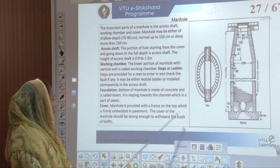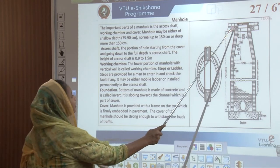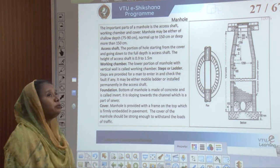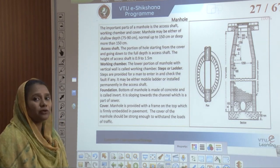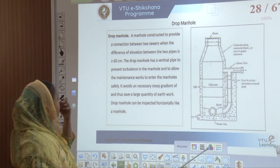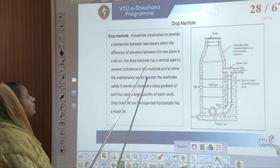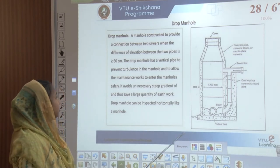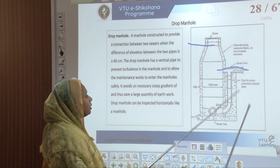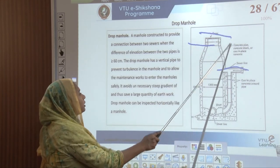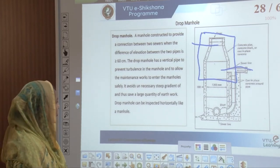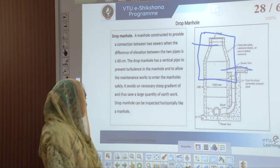The working chamber has steps or ladders to prevent falls. The bottom of the manhole is made of concrete and is called an invert, which slopes toward the channel that is part of the sewer. The cover is a frame firmly embedded in the pavement, strong enough to withstand all kinds of traffic loads. A drop manhole is another type, constructed to provide a connection between two different sewers when the difference of elevation between the two pipes is 60 centimeters or more. It avoids unnecessary steep gradients, saves earthwork, and can be inspected horizontally like a normal manhole.